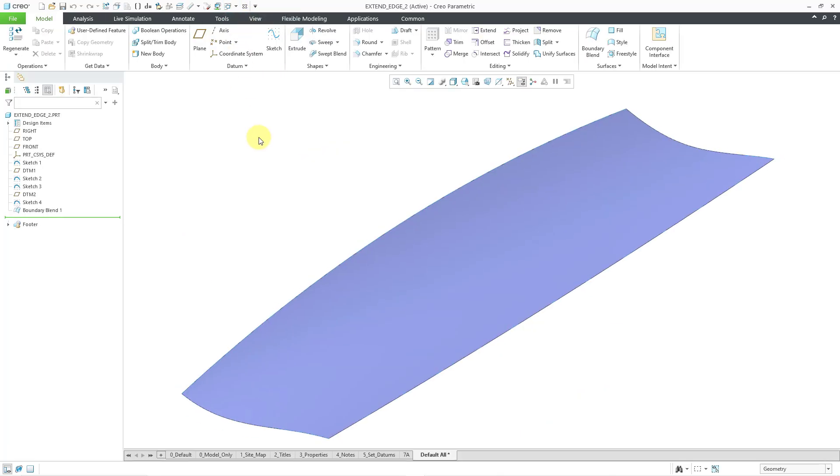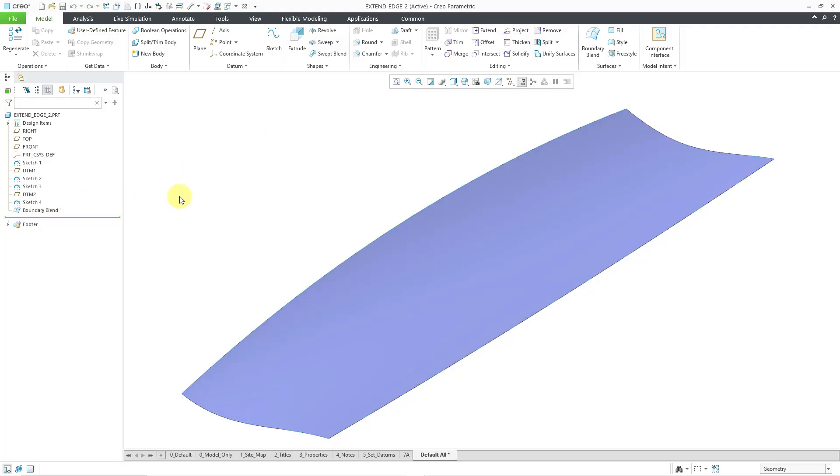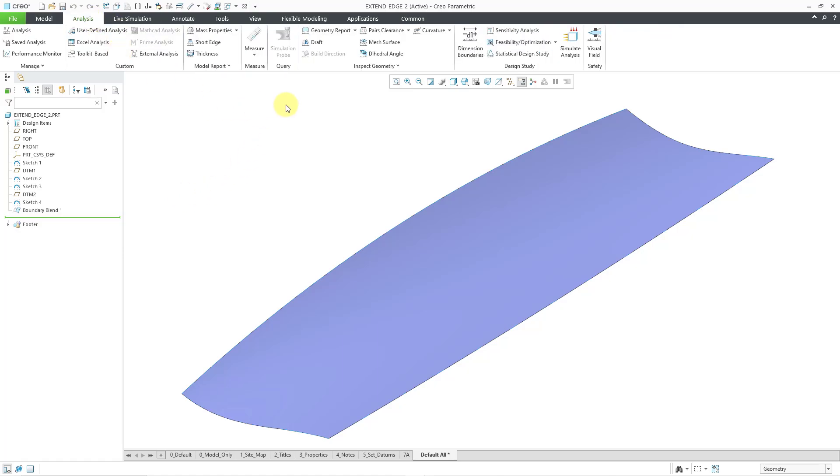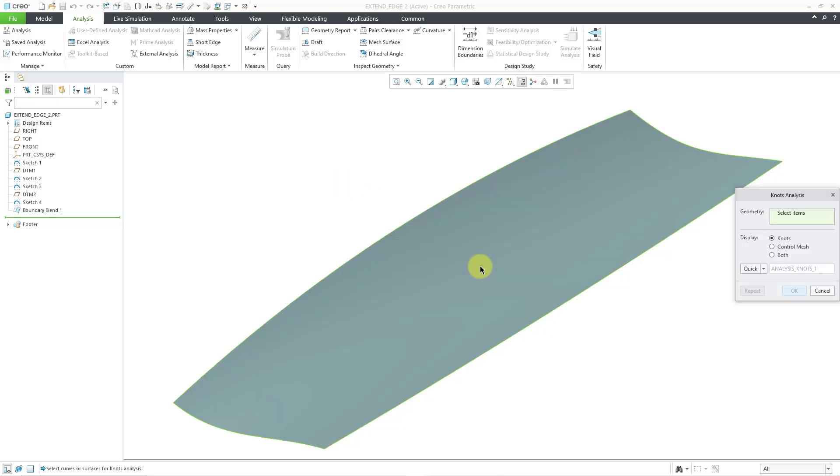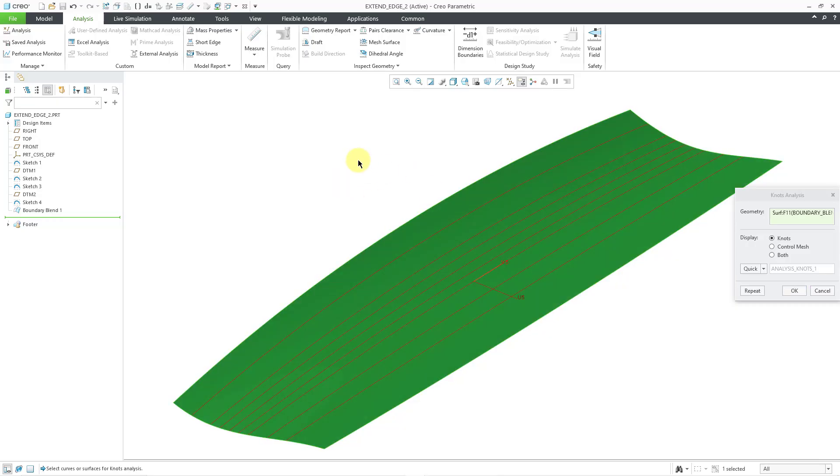Here is a part that was created with a boundary blend using some sketches of splines. Once again, we will go to the Analysis tab and the Inspect Geometry overflow menu, and now let's go to the knots command. I will pick this surface. You can see that this is actually degree 5 in the U and V directions.